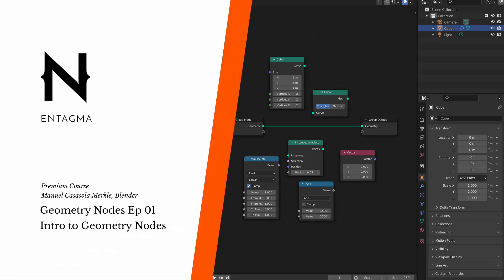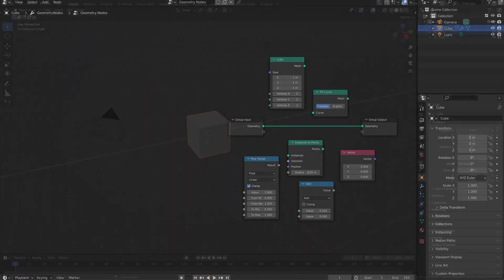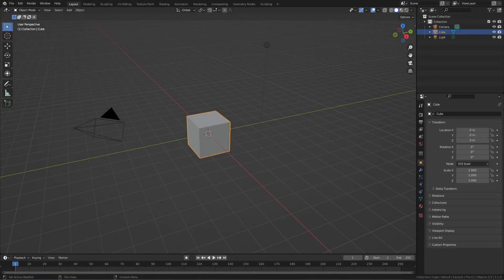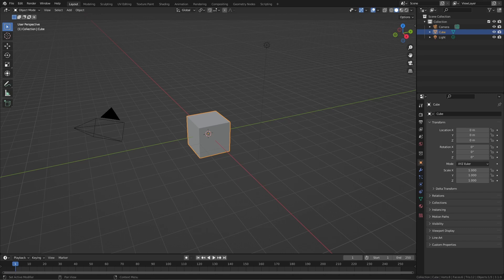Hi and welcome to a brand new Patreon course on intagma.com. This time it is not about Houdini, it is about Blender. Usually we are focusing on Houdini, but to be honest, in reality we are focusing on generative art and proceduralism. And as Blender recently added a procedural system called Geometry Nodes, we want to cover this too.